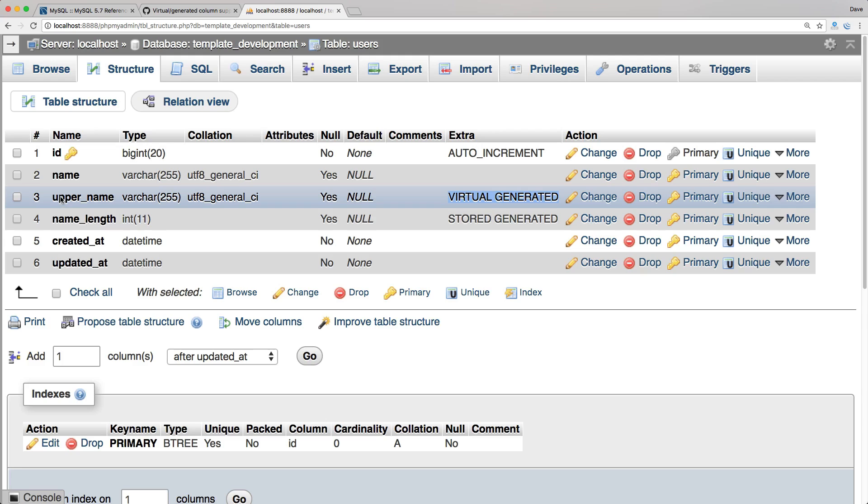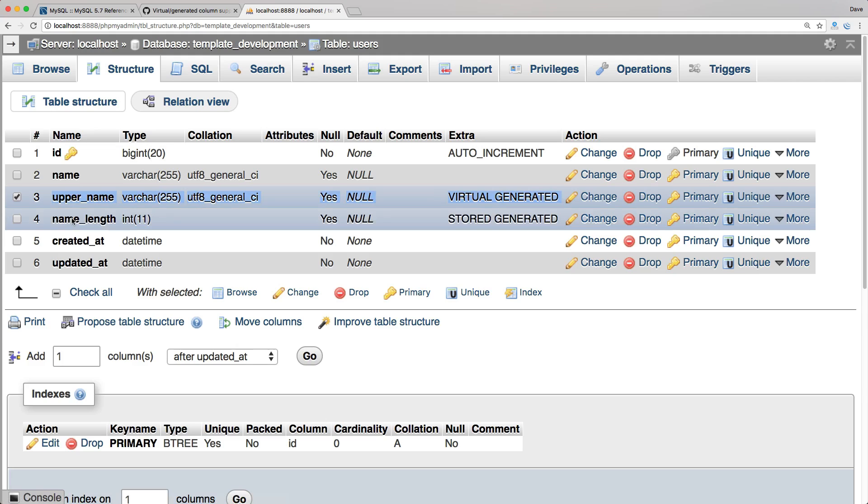If we look at the user's table structure, you'll see that the upper name has the extra options virtual generated, whereas name length has the extra options stored generated.